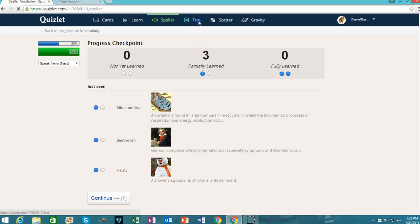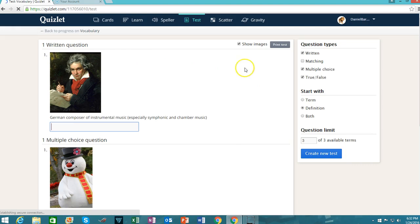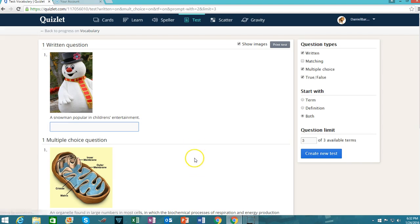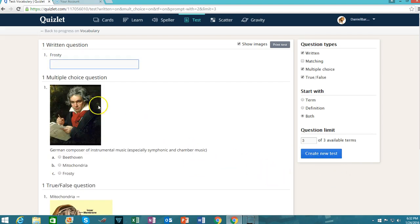There is also a test. You can determine what question types you want — written, matching, multiple choice, true/false. You can determine how it starts, like with a term, definition, or both. Every time you hit Create New Test, it randomly changes things, and you can go ahead and print it. Generally speaking, I would not use this for grading because students can easily look up the answers online while they're working on this.